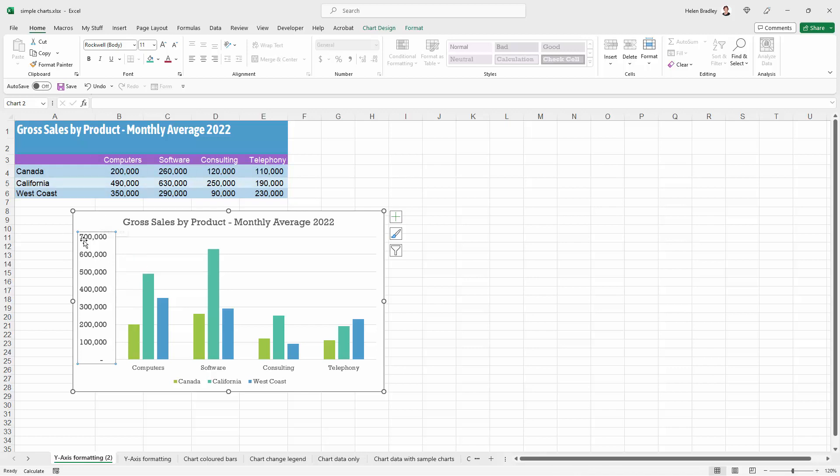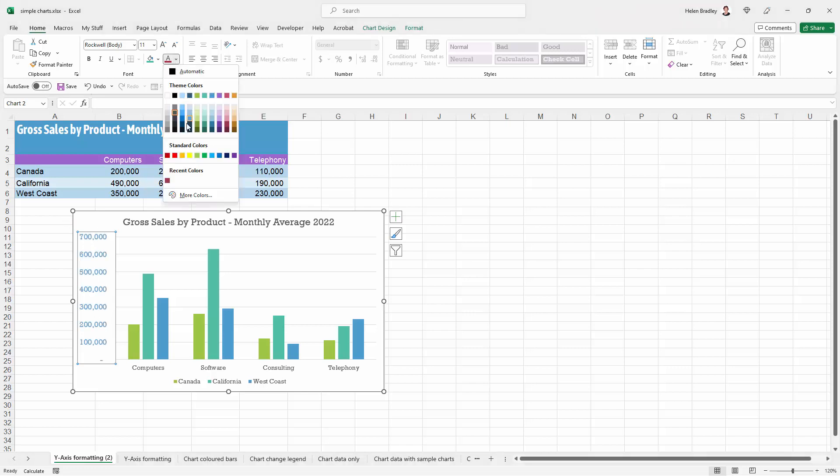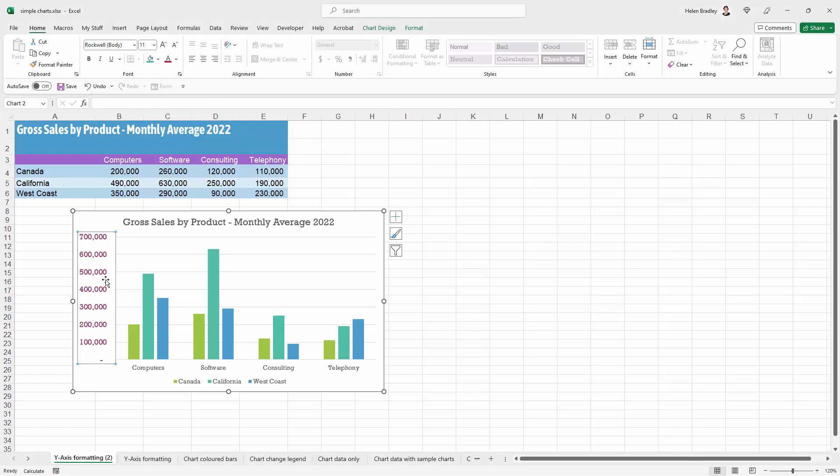So I'm going to select on the vertical axis here and I'm going to set up my color. I'm going here to the font colors and I'm going to apply my red color. So all of the vertical axis text is now this red color.